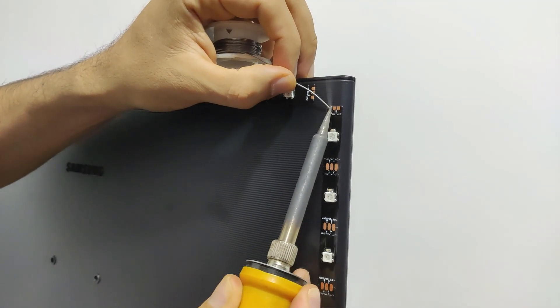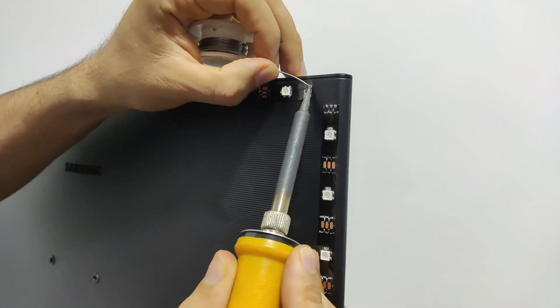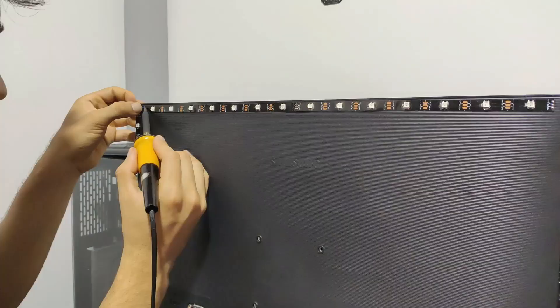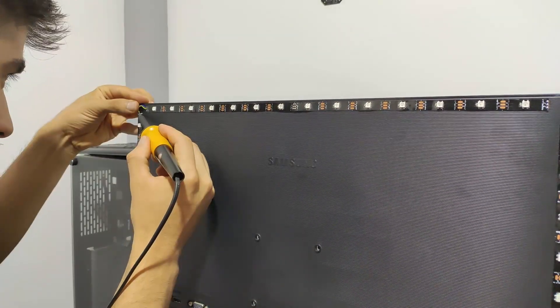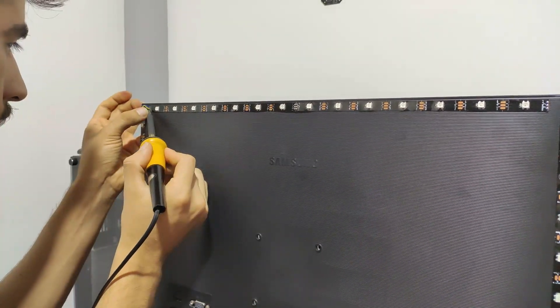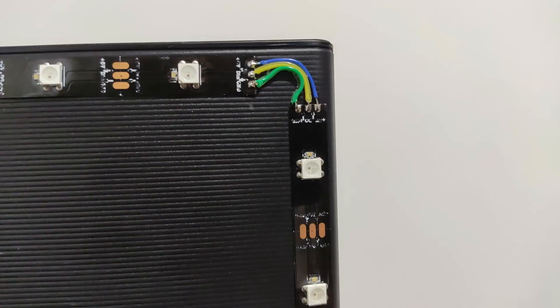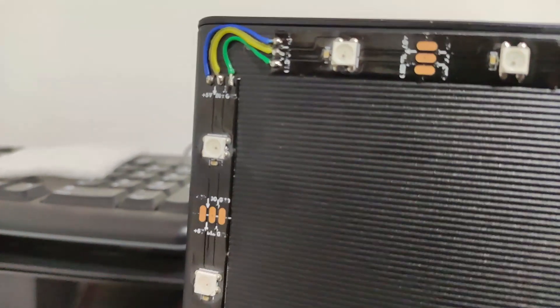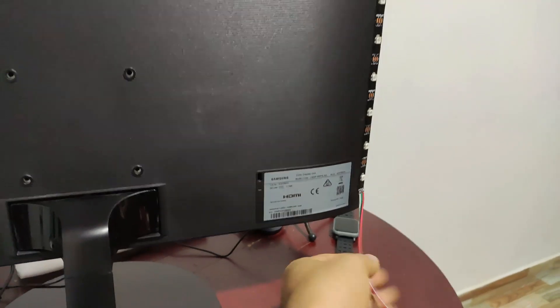Now we proceed to make each connection through soldering. Finally, this is how it looks and here we can see our connector for the LED strip.